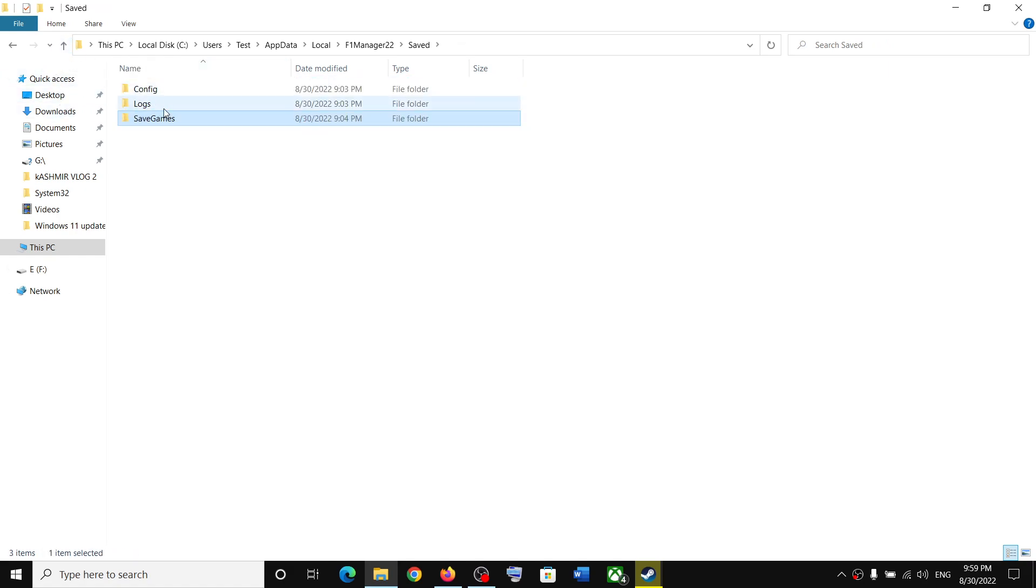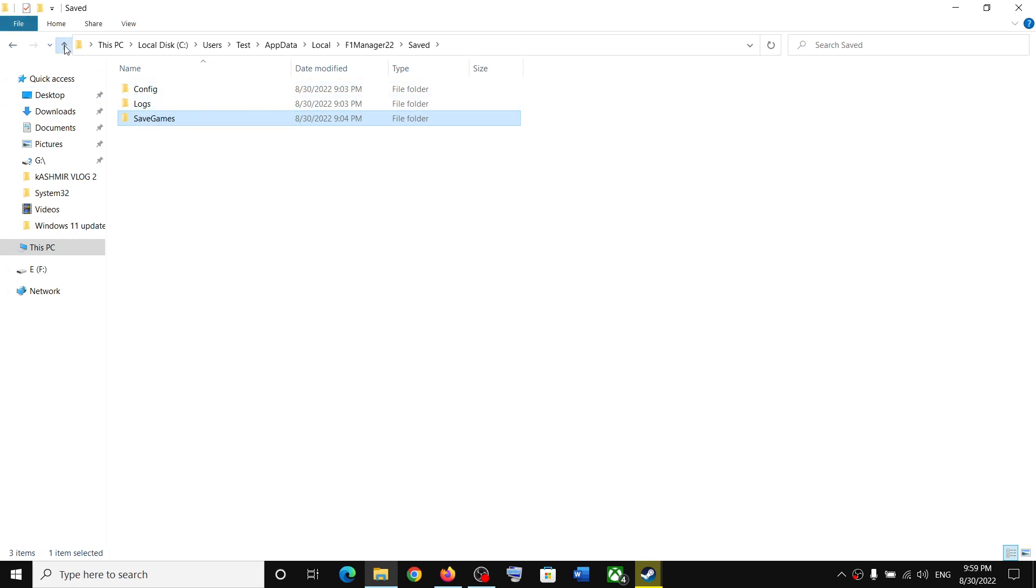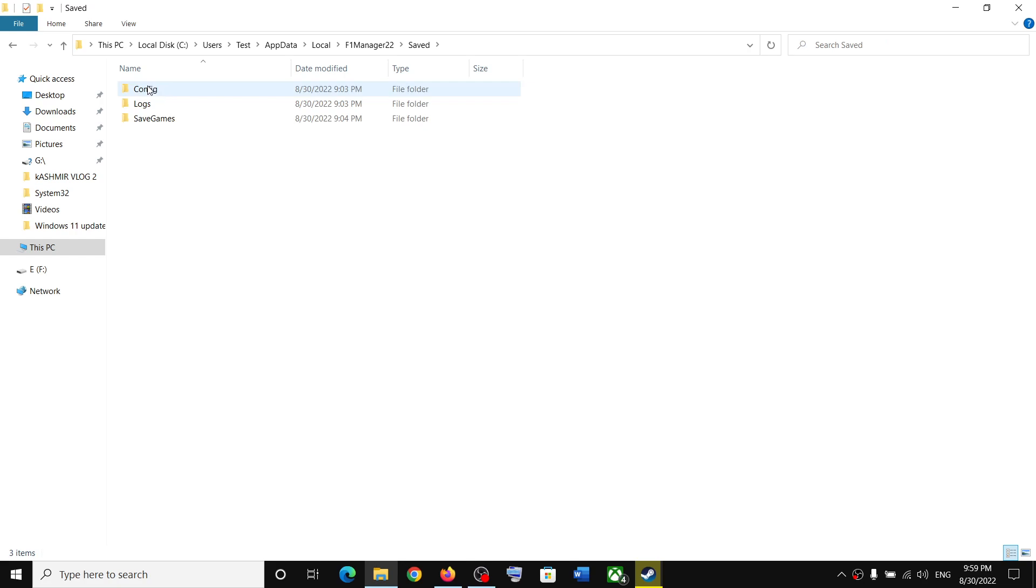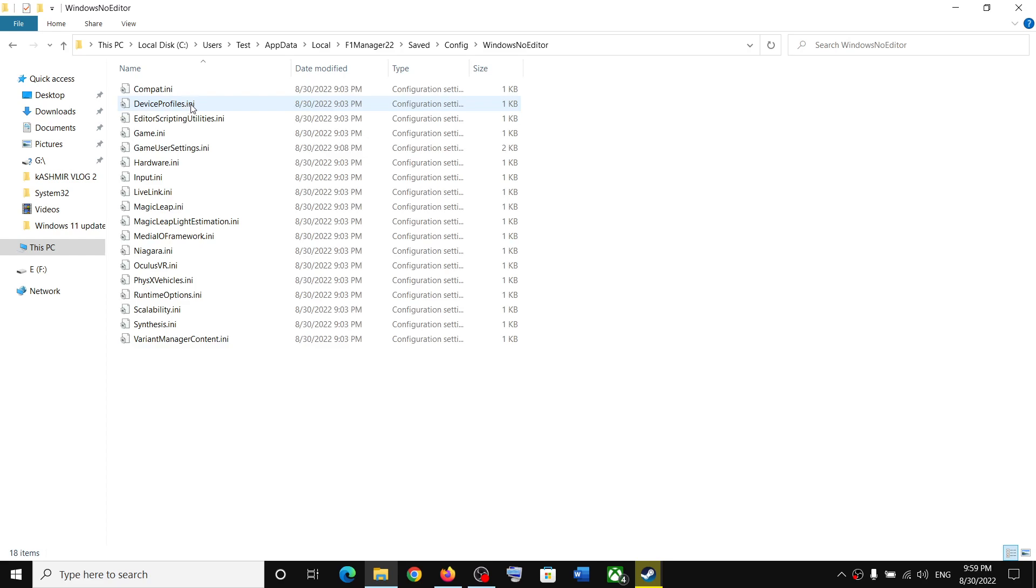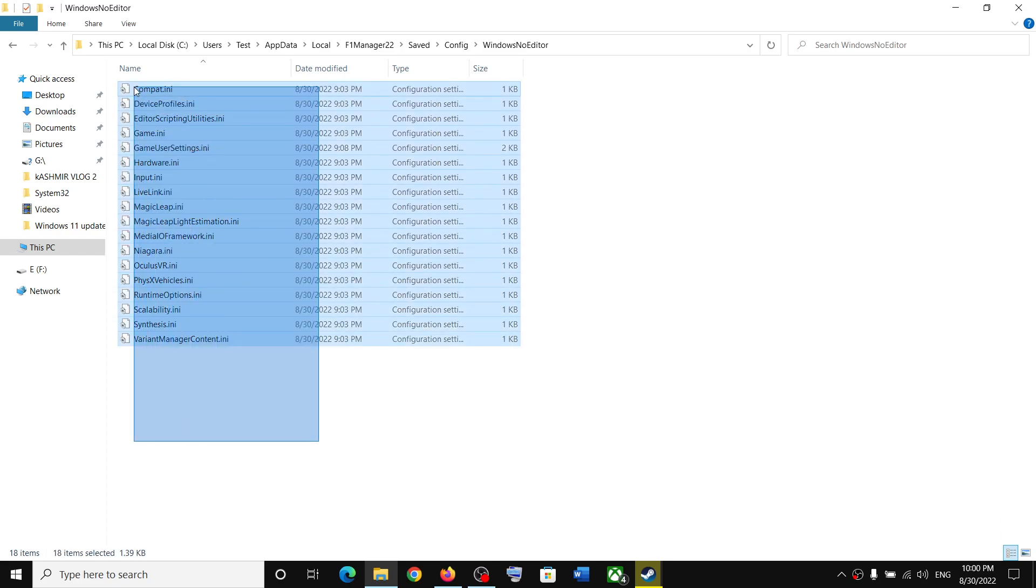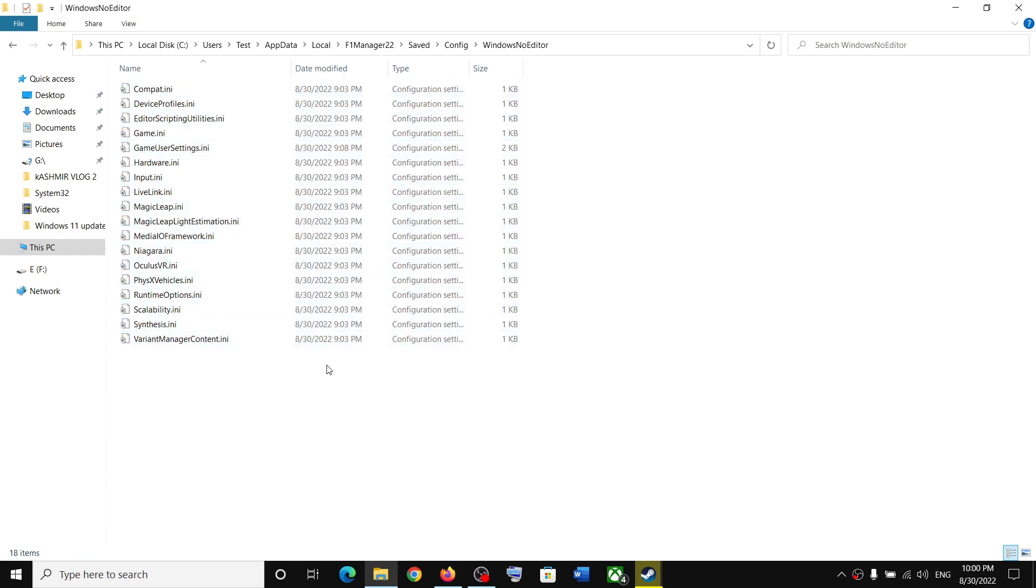Now if you want to open config file, then open Save, then open the Config folder. Now open Windows No Editor folder and over here you can find the config file for the game.